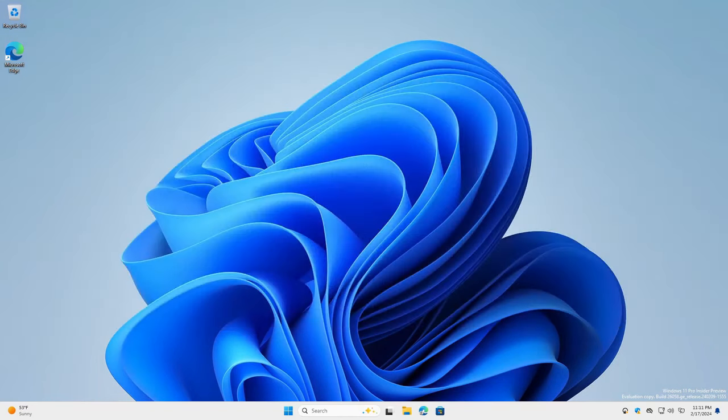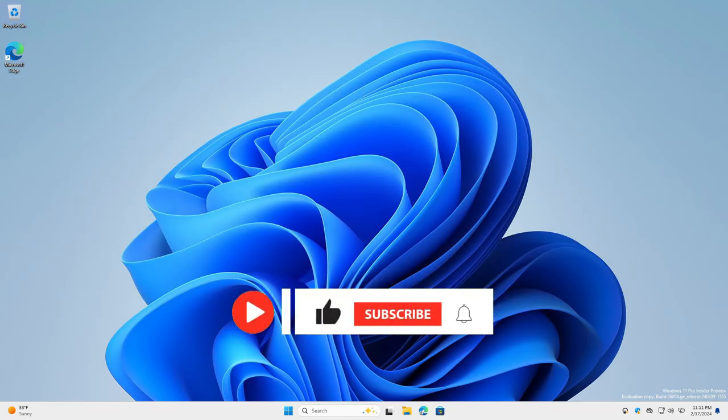Let's look at the new features and see how you can get a beforehand look at 24H2 with the Windows Insiders program.